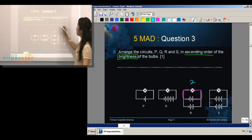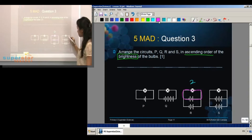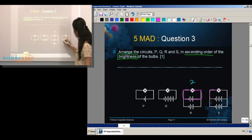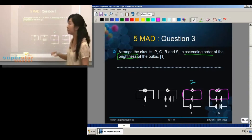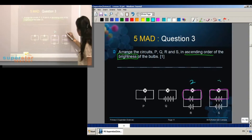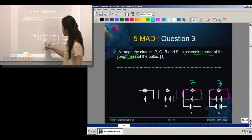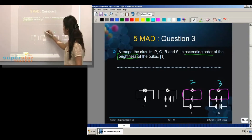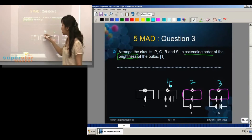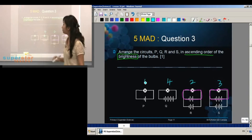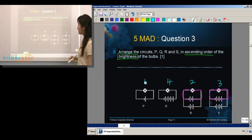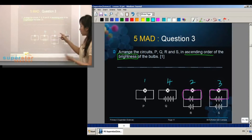For circuit S, one closed circuit — how many batteries? Three. So the brightness will be for three batteries. For circuit Q: one, two, three, four — we have four batteries in one closed circuit. And this one has one battery for one closed circuit.